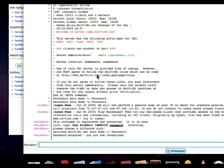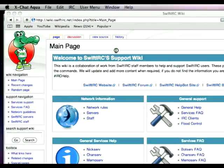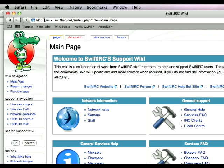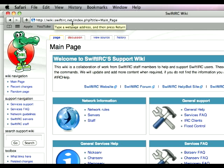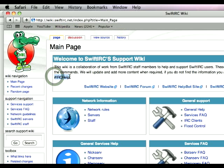Also, make sure that you check out our Swift IRC wiki, which is wiki.swiftirc.net, and if you have any other questions, you can visit IRC help. Thank you for watching this tutorial, and I hope to see you on the network.